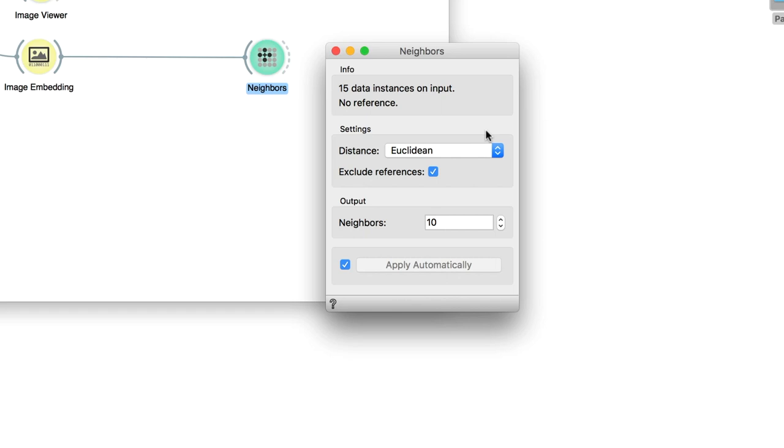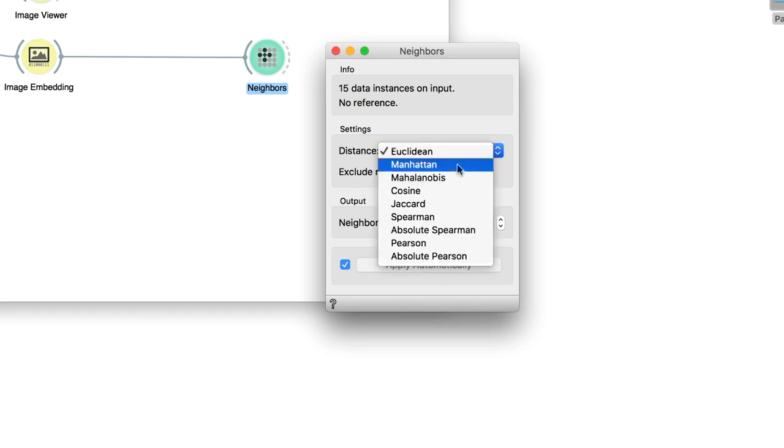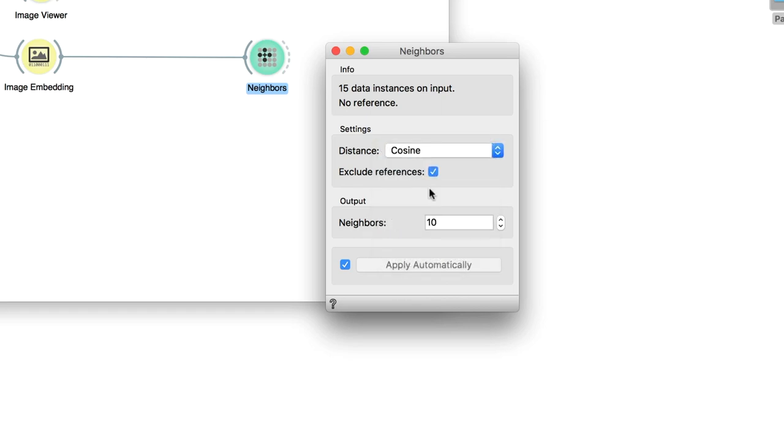First, some settings are required. The distance measure we will be using is Cosine, since it works best on images. Second, we will not exclude the reference, so our first painting will also appear in the results.